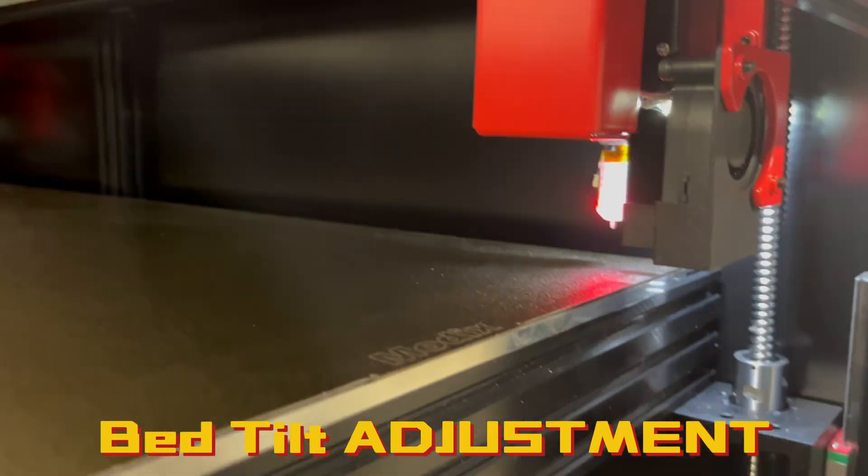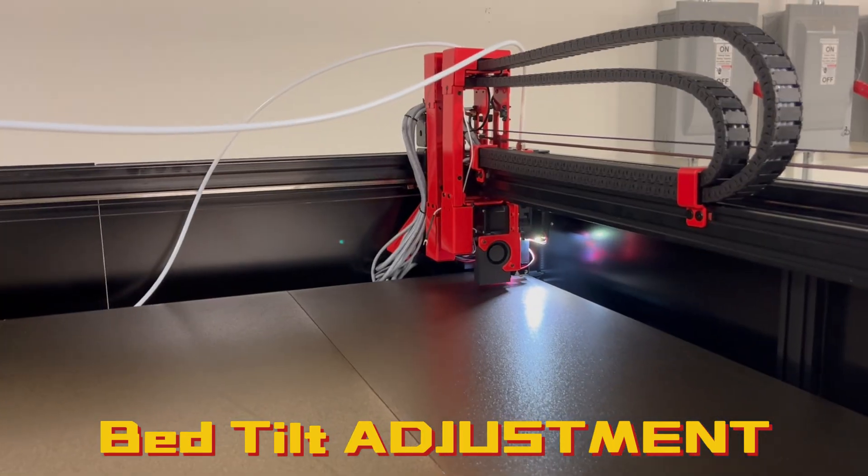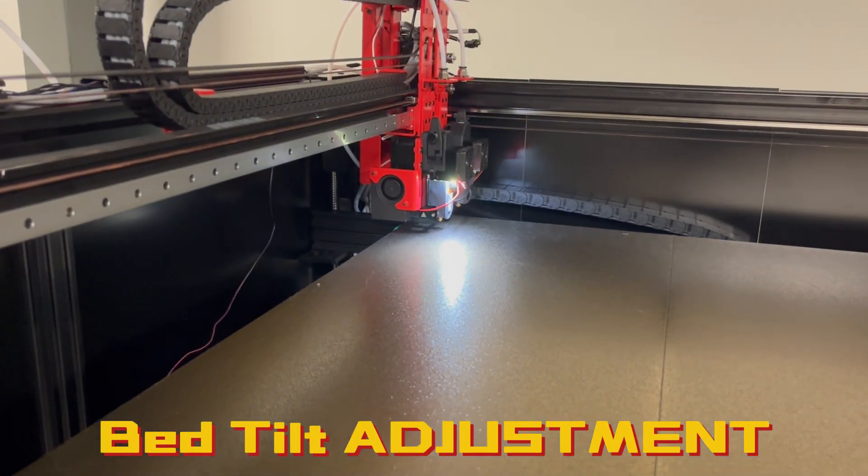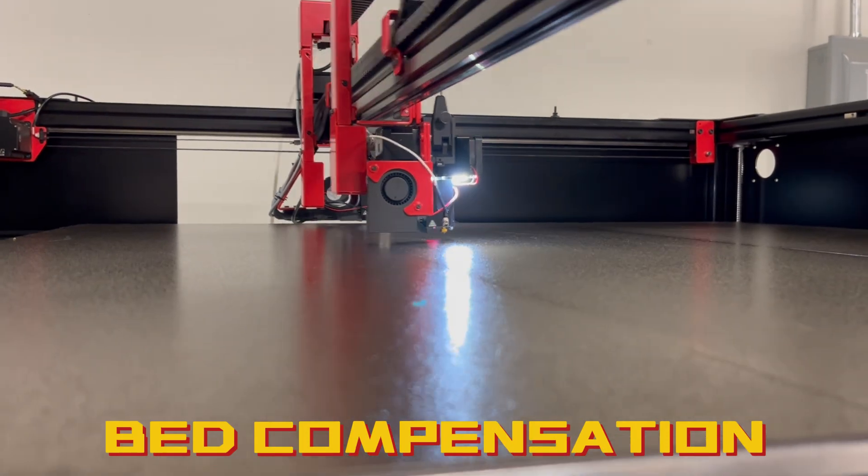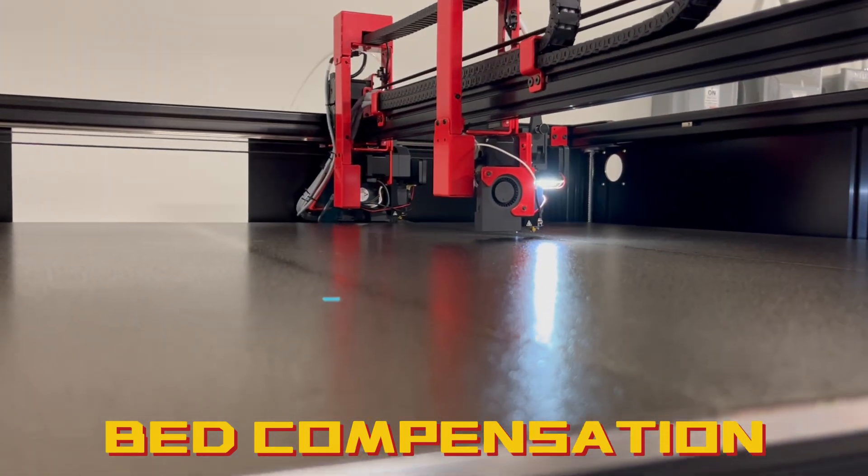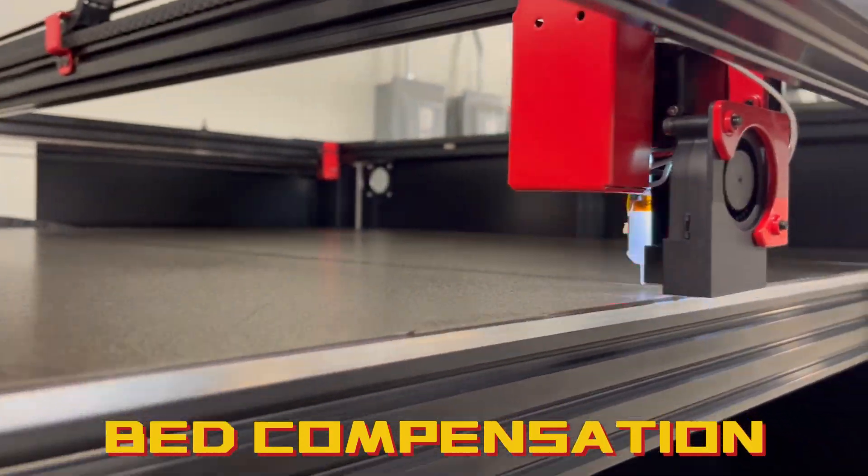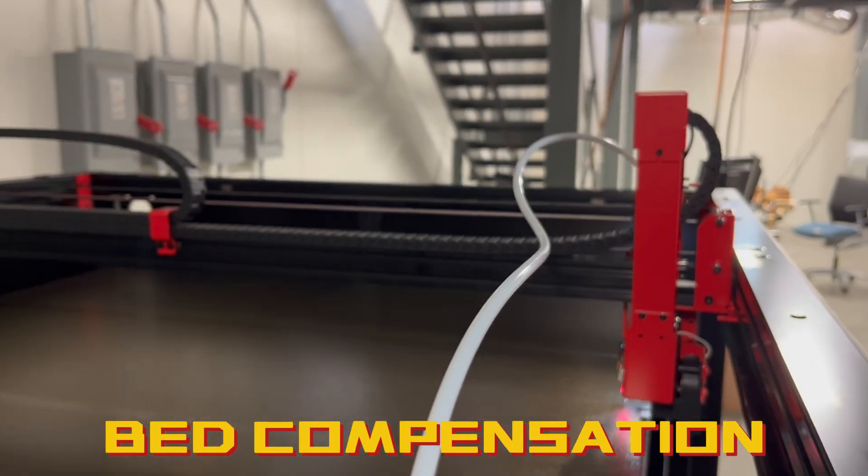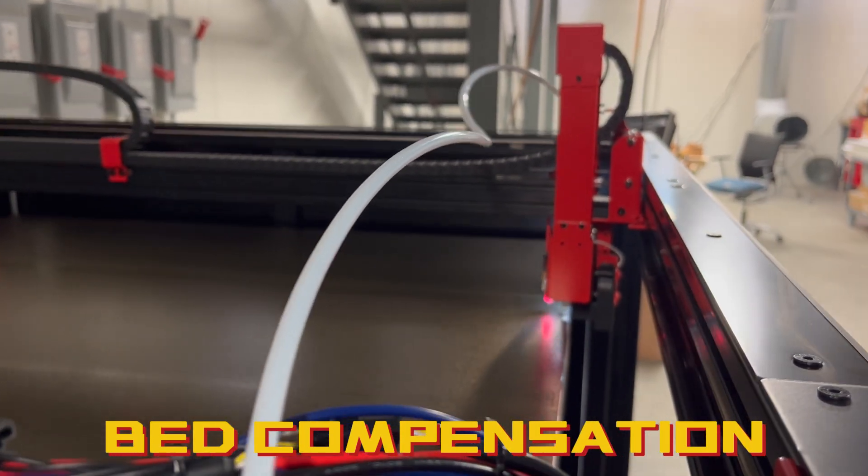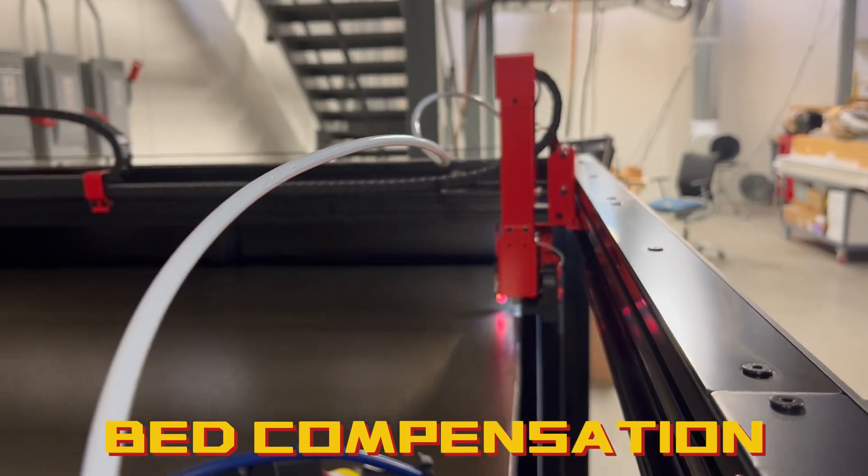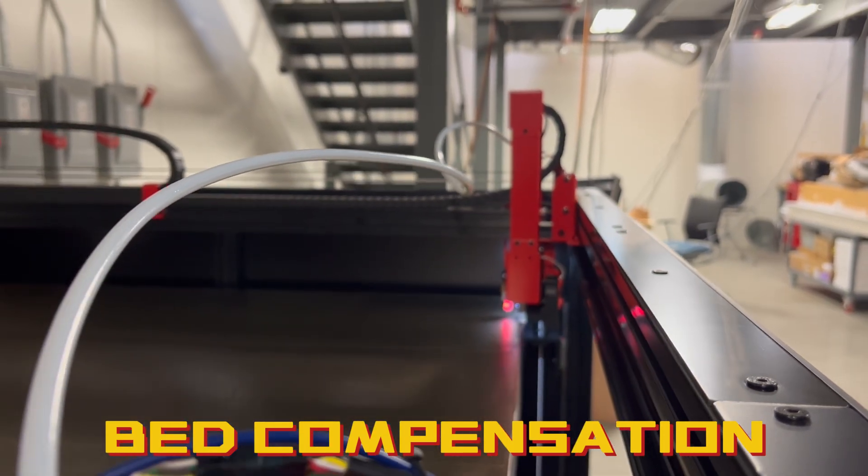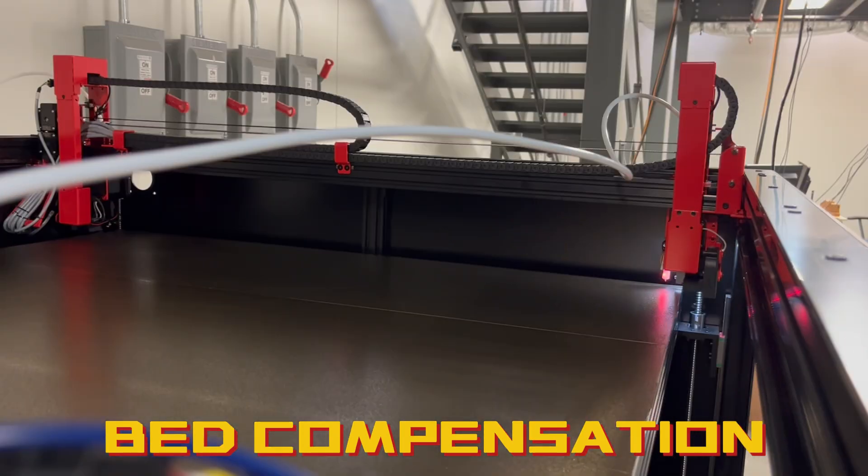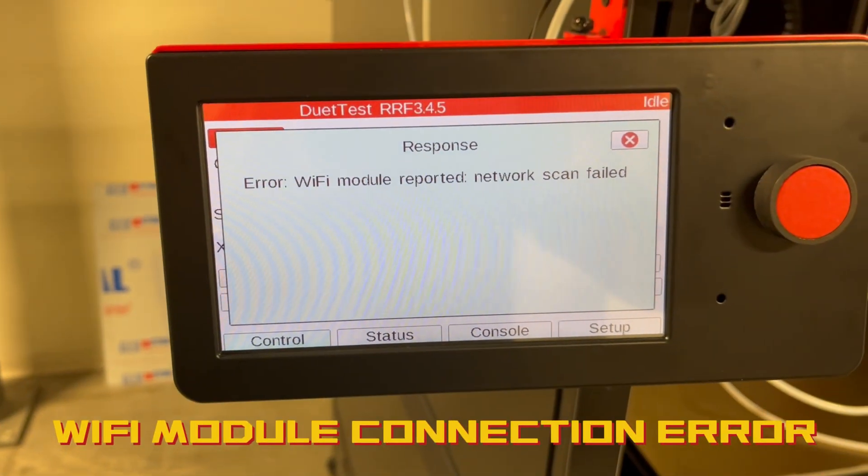The bed compensation macro will probe more than 100 points on the bed to provide a height map of the entire print surface and the printer can make adjustments within a print.